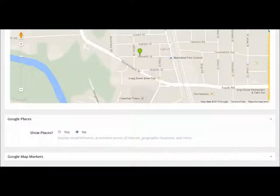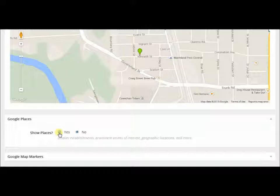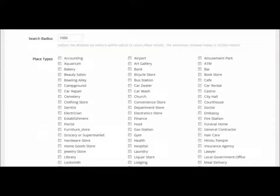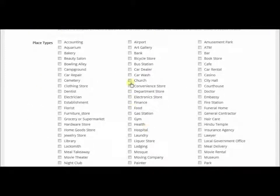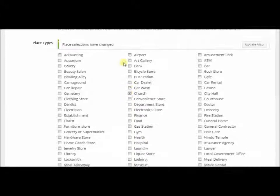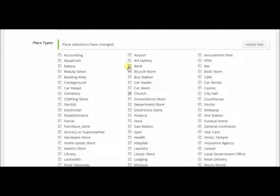We can also show places — if I click 'show places' it's going to say no place types are selected, so what I have to do is go further down the page and say okay, what do I want to show.